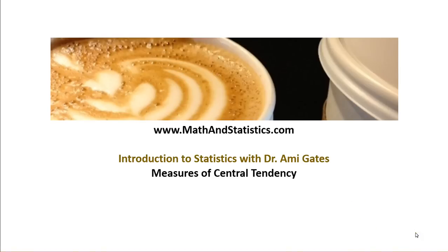Hey everybody, and welcome to How To Videos with Dr. Amy Gates. This video is part of the Massively Open Online Video Textbook for Introduction to Statistics. For more information, check out mathandstatistics.com.